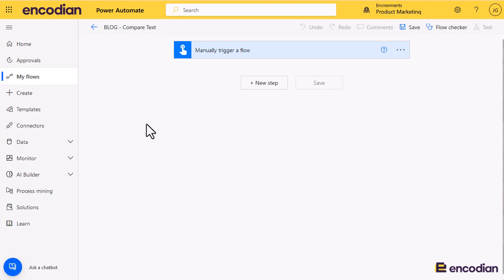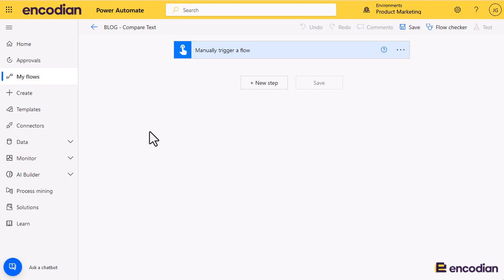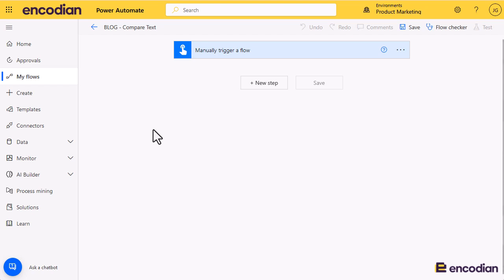Hey, it's Jay from Encodion. We're going to look at another Encodion utility action today. The one we're going to focus on is the Utility Compare Text action, and we're going to go through a really simple scenario as we have with most of the utility actions about how to use this action within your flow.